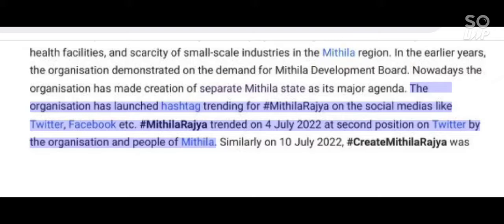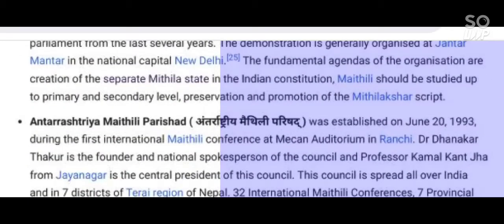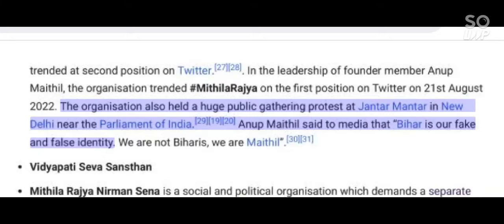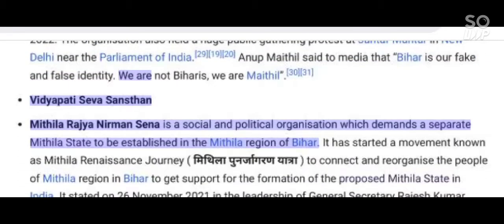The organization has launched hashtag trending for #MithilaRajya on social media like Twitter, Facebook, etc. Hashtag Mithila Rajya trended at 2nd position on Twitter on 4 July 2022. Similarly on 10 July 2022, hashtag Create Mithila Rajya trended at 2nd position on Twitter, in the leadership of founder member Anup Mathil. The organization trended hashtag Mithila Rajya at 1st position on Twitter on 21 August 2022. Anup Mathil said to media that Bihar is our fake and false identity — we are not Biharis, we are Mathil.